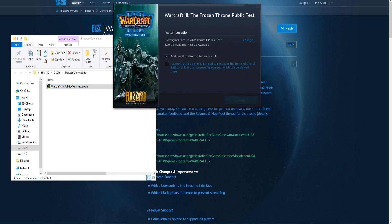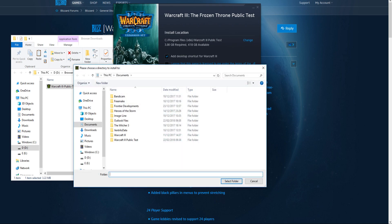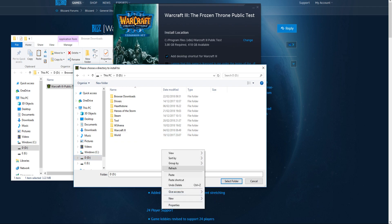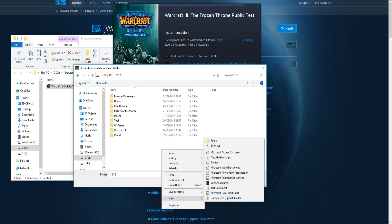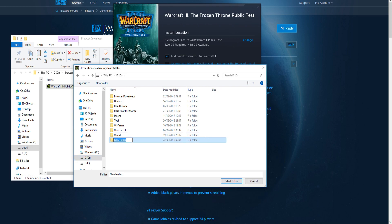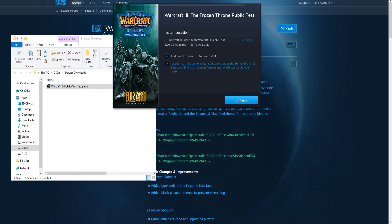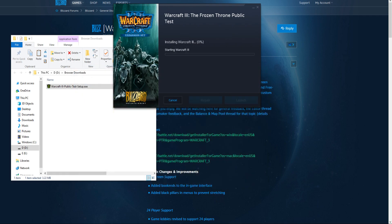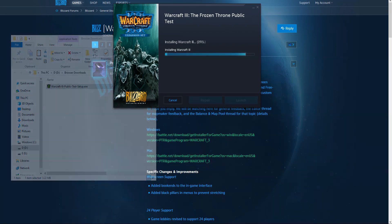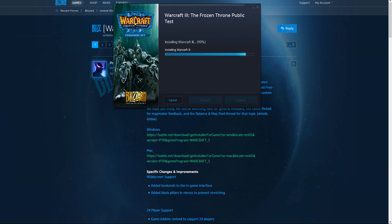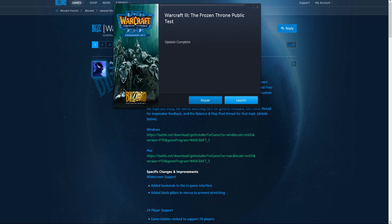Now select your install location. For me, I'm going to select my own folder. Agree to the conditions. Continue. Now click yes to the Blizzard update agent. Warcraft 3, the Frozen Throne public test is ready. Launch away.